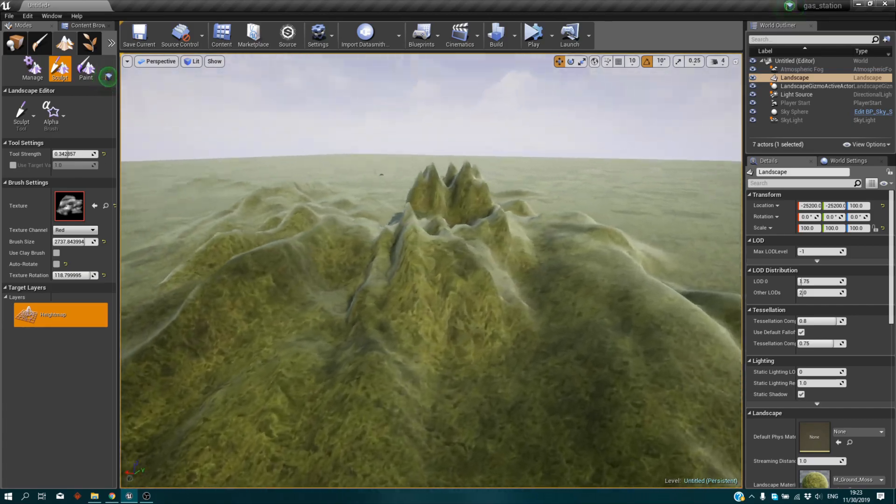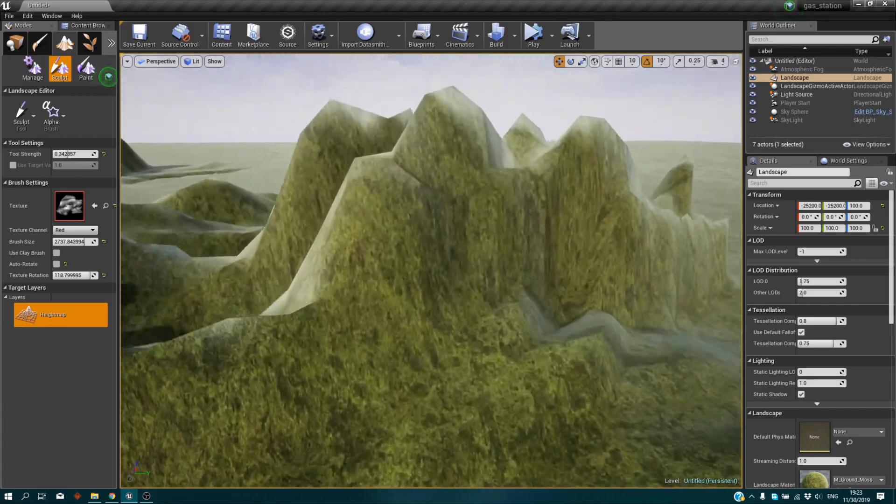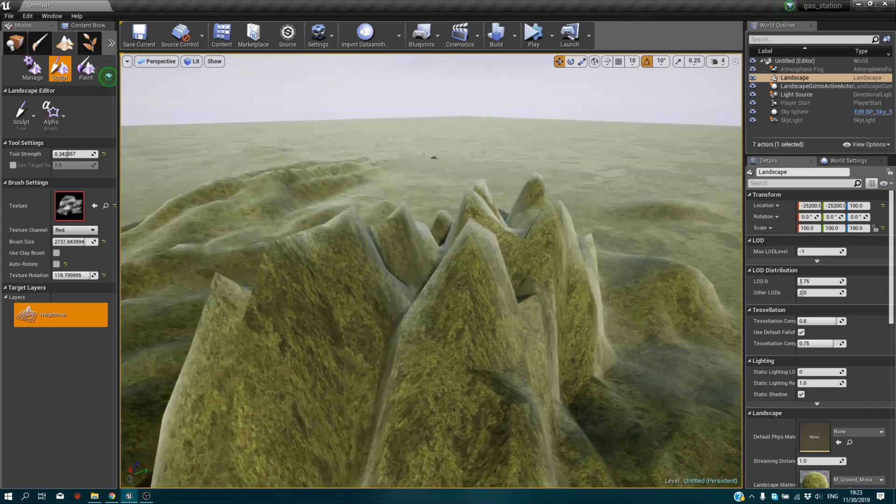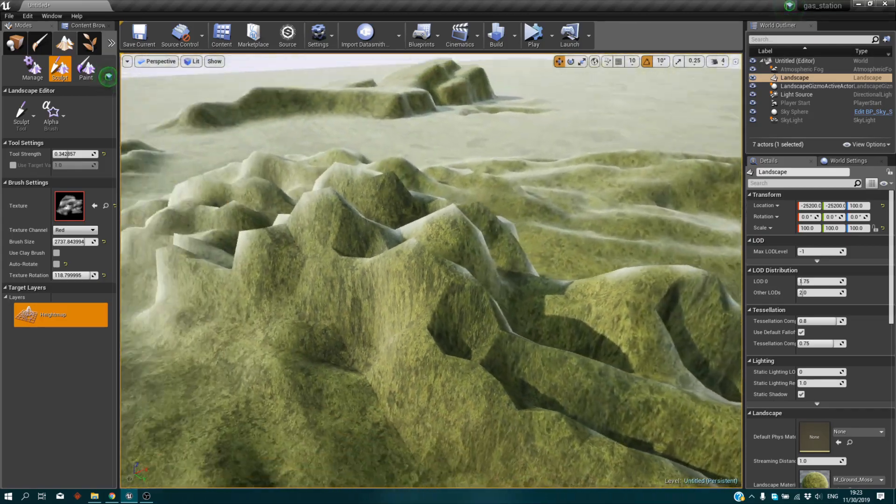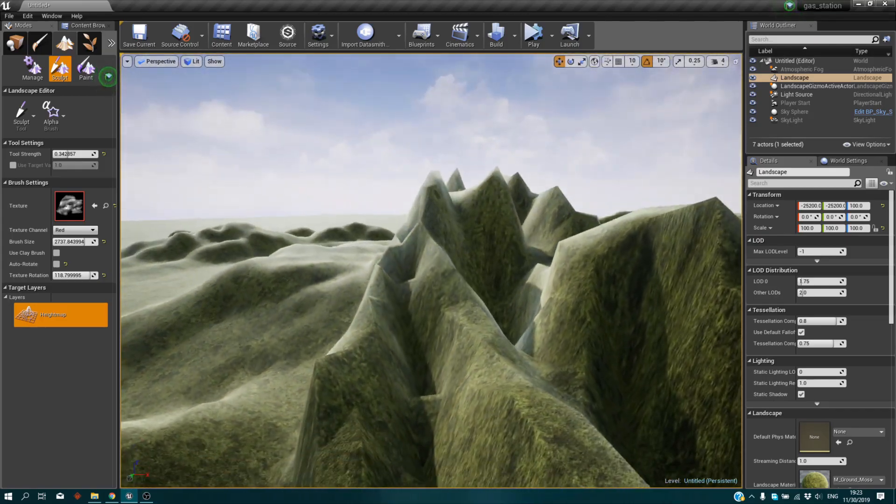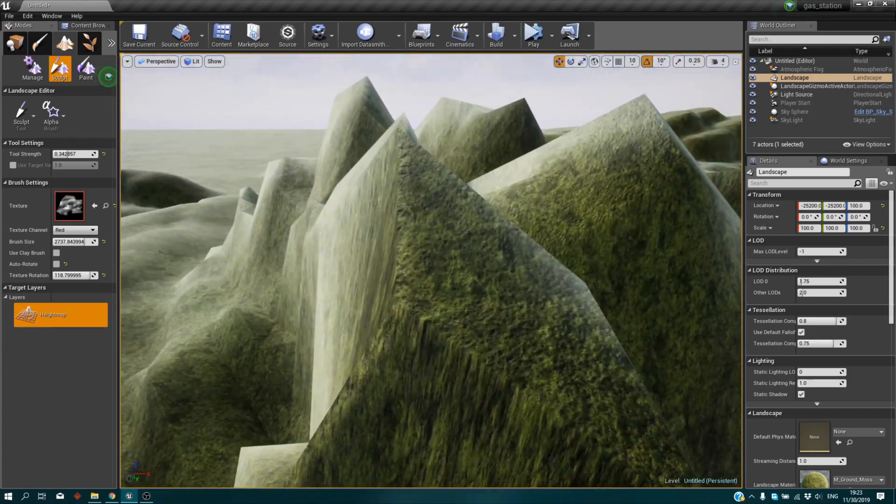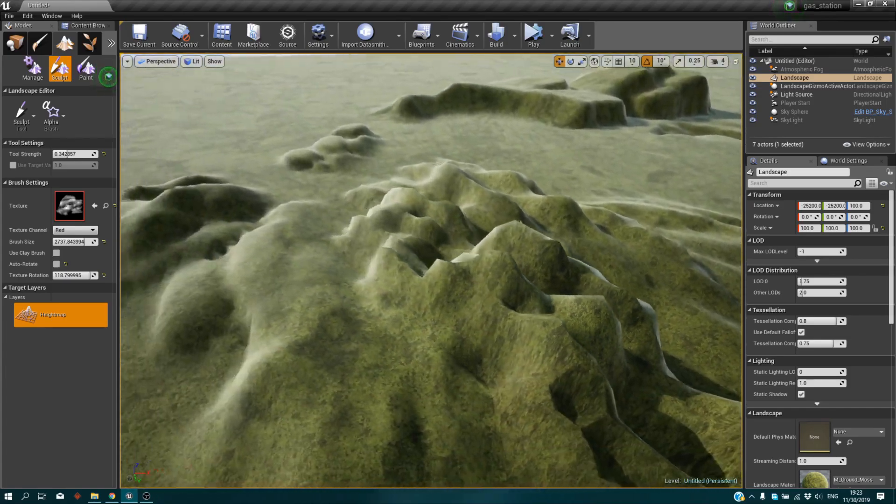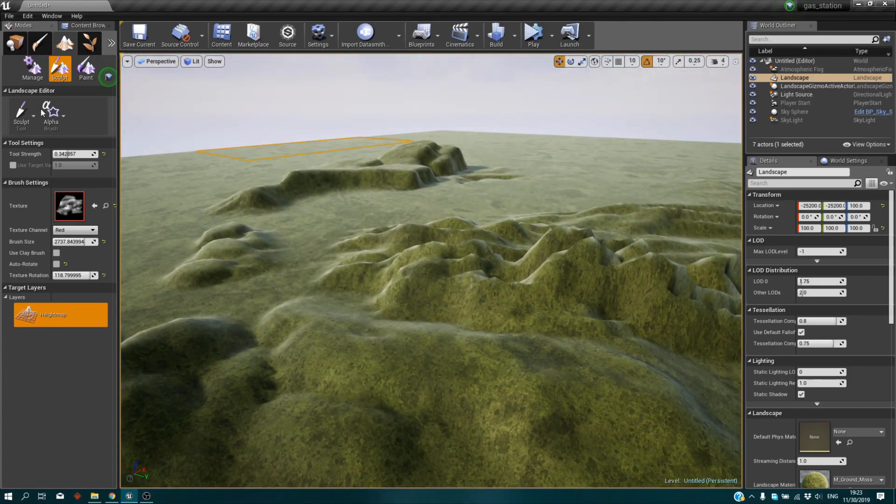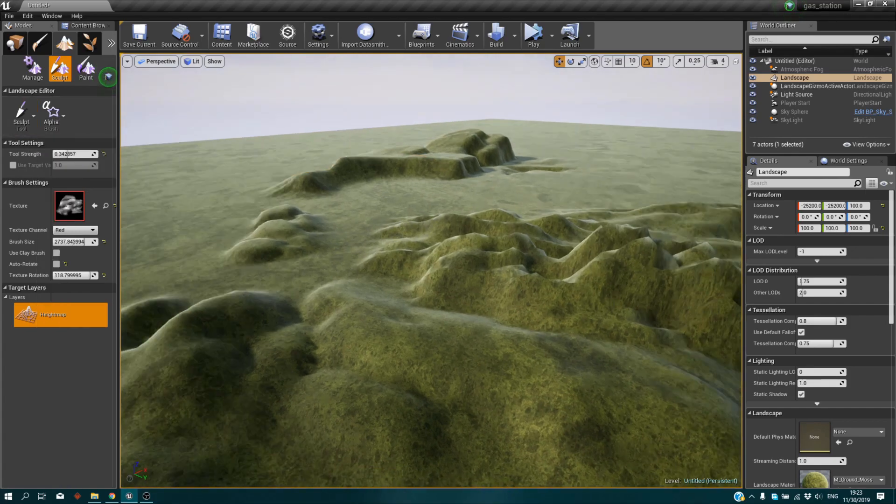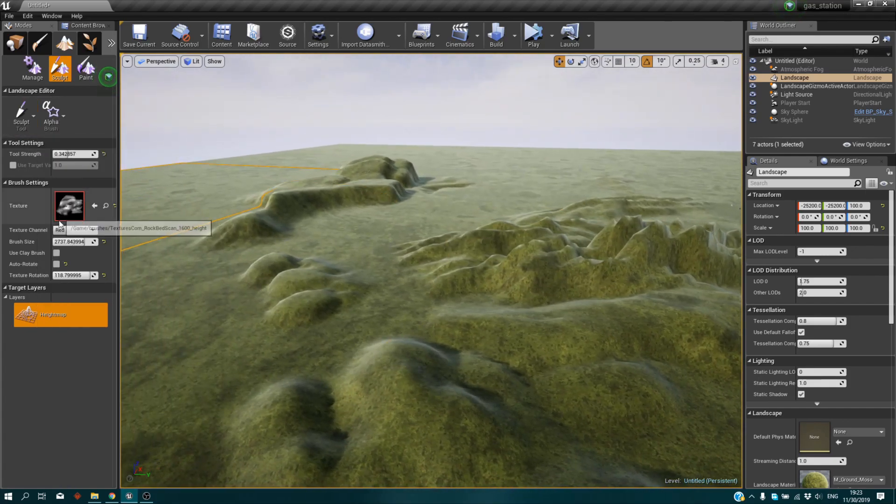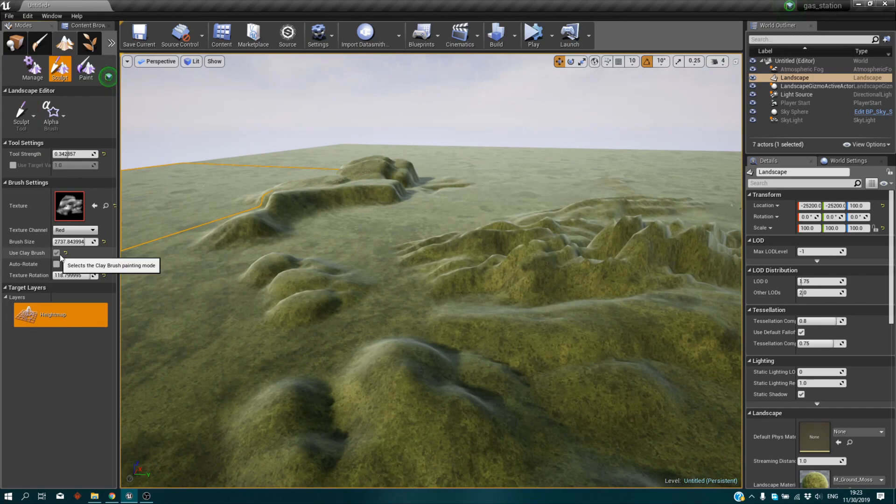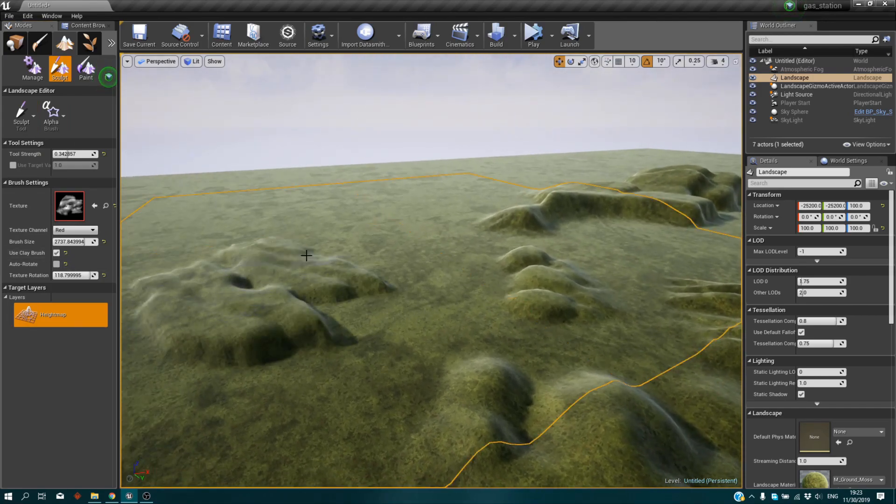Be careful not to use it too much or you'll get something like this. But the resolution of the texture is really important. Right now it's kind of cubic, but you can smooth it out just by changing the sculpt to smooth. So if you use a clay brush, you can see the difference.